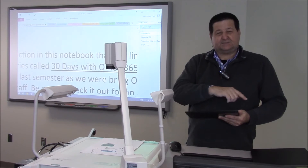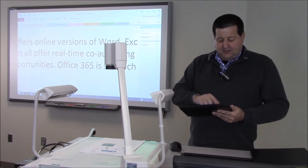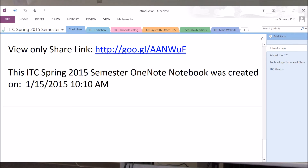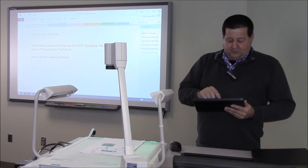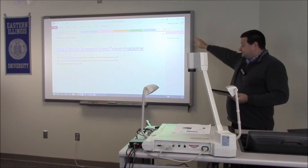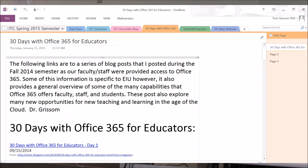It's called ITC Spring Semester 2015. Across the top, each one of these tabs represents a section just like in a physical three-ring binder, and then within each tab we have pages listed off to the right.